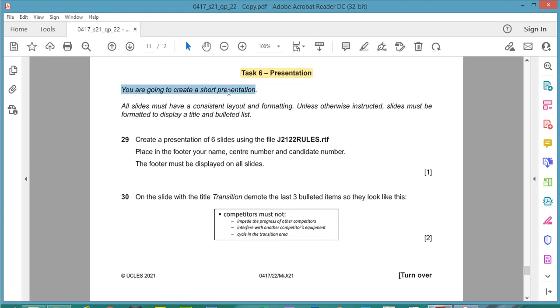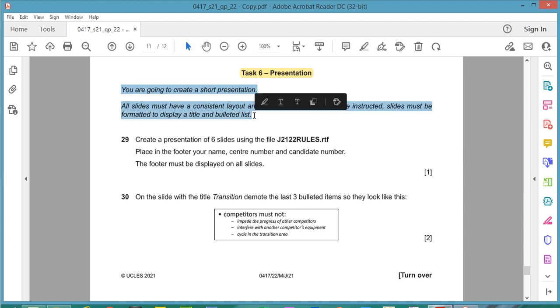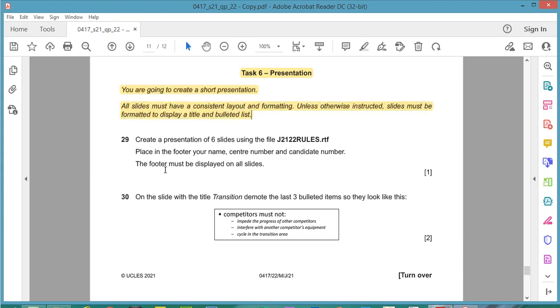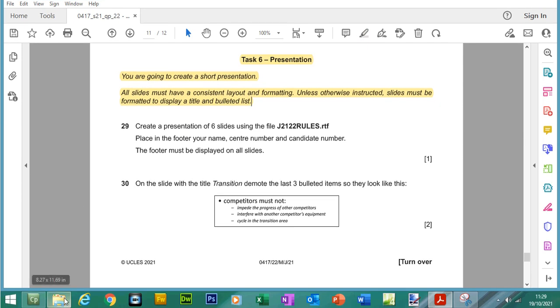You are going to create a short presentation. All slides must have a consistent layout and formatting unless otherwise instructed and slides must be formatted to display a title and a bulleted list.